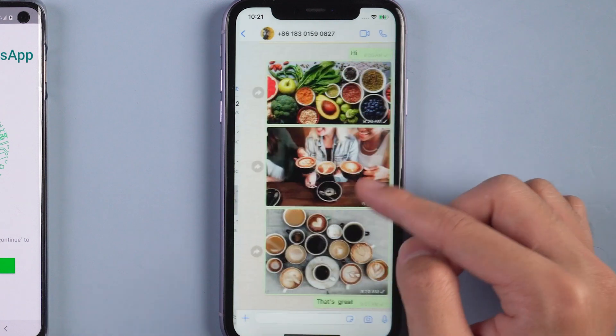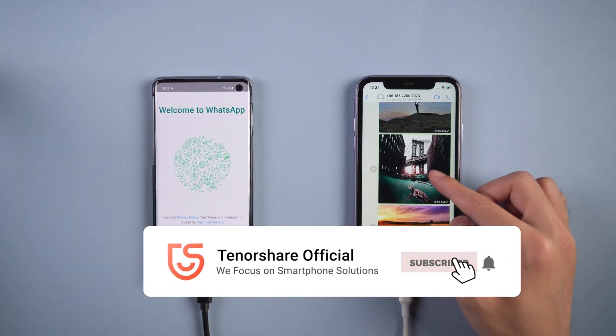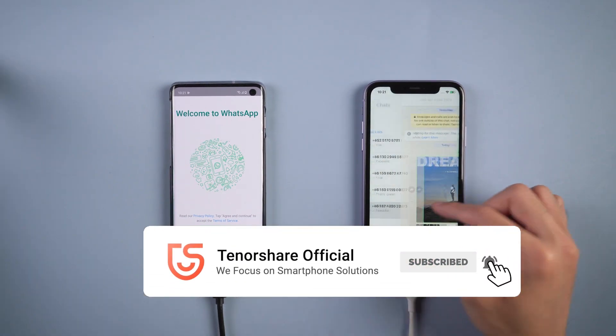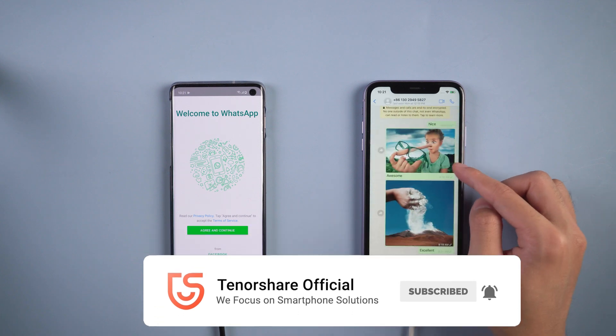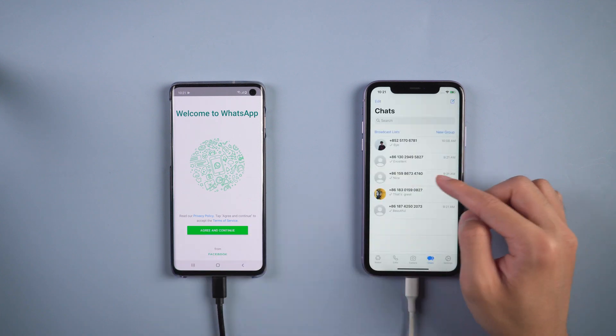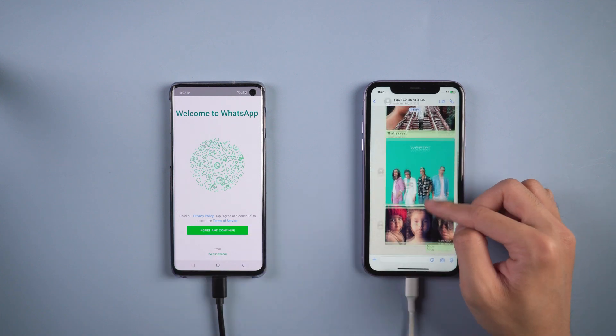That's it. For more tutorials, you can subscribe us or go to tenorshare.com. Don't forget to share this video with your friends. See you in the next video.